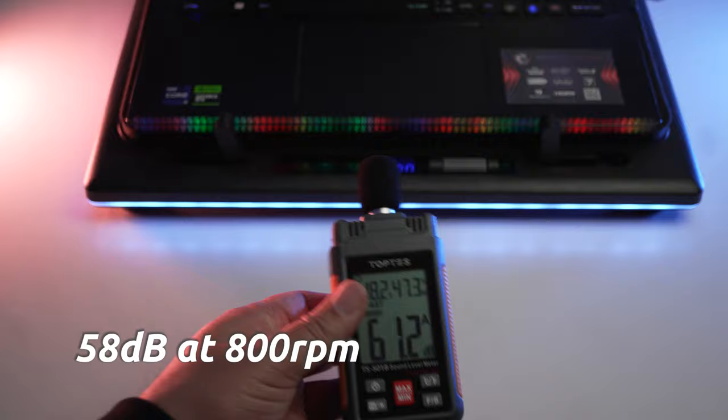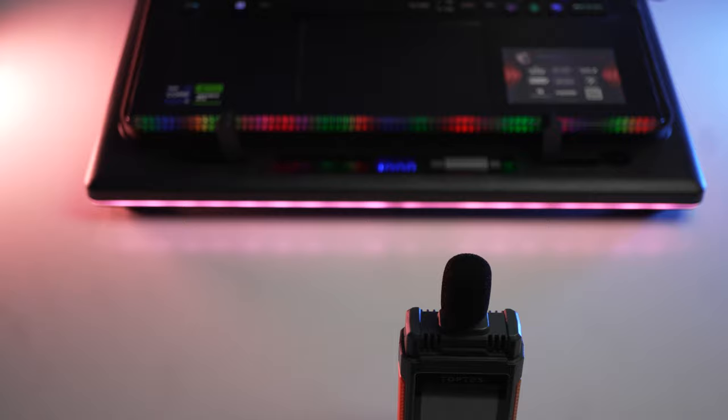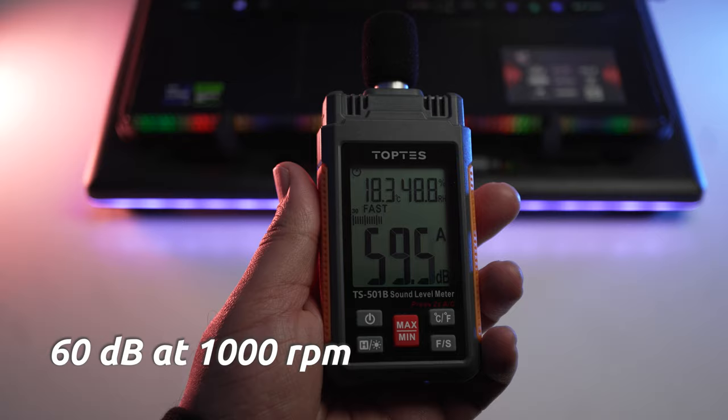This level of temperature reduction was achieved with the noise levels at around 58 decibels as measured near ear levels from the laptop using the sound meter. As we scale up the RPM here to 1000, we start to see that there is a little bit more noise added. We're getting around 60 decibels of noise now.